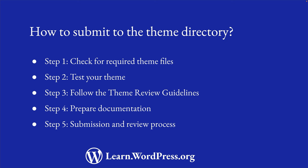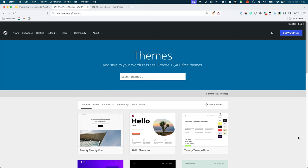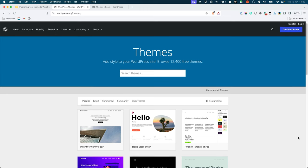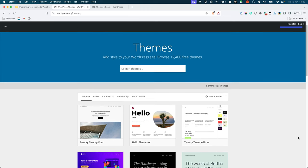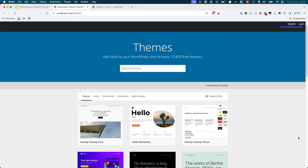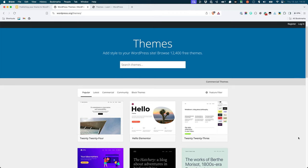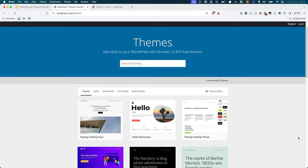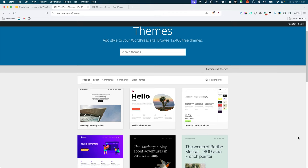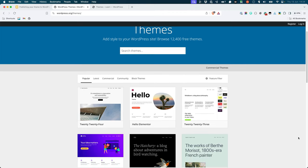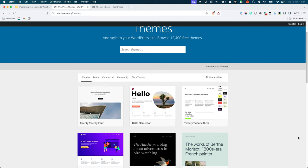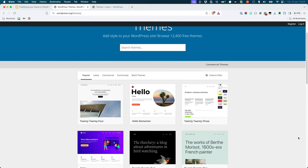You will learn about these steps in more detail in future lessons of this module. The WordPress.org theme directory is one of the best places to publish your new theme. It gives you access to a large audience of WordPress users and provides you with useful features to support and improve your theme.